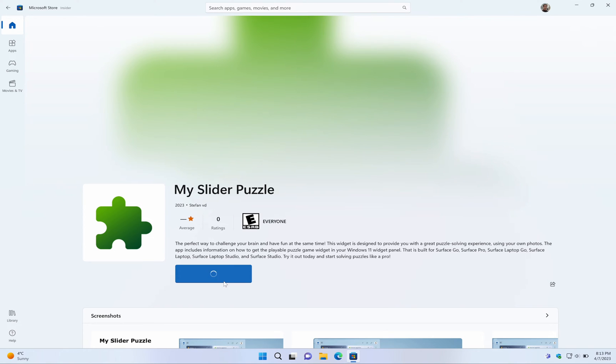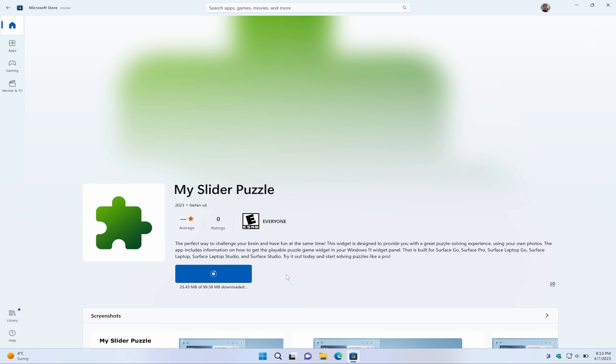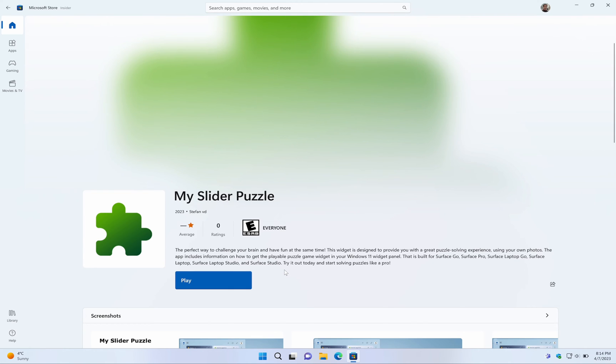Step 6: Wait for the download and installation to complete. This may take some time depending on the size of the widget and your internet connection speed.